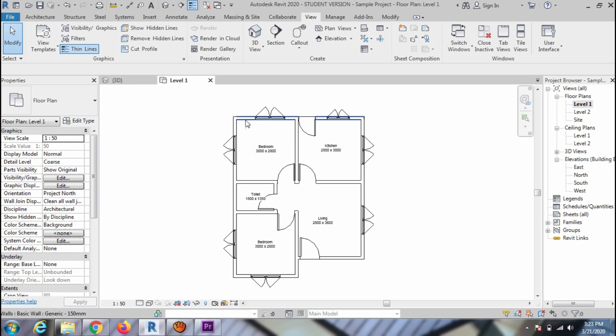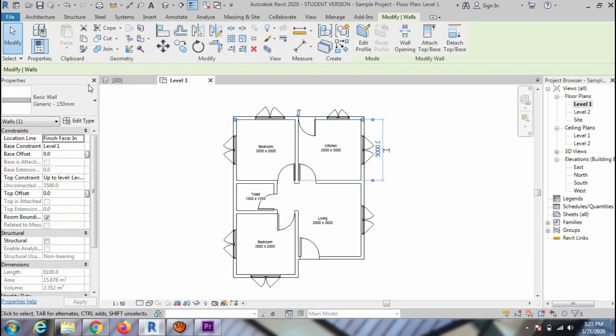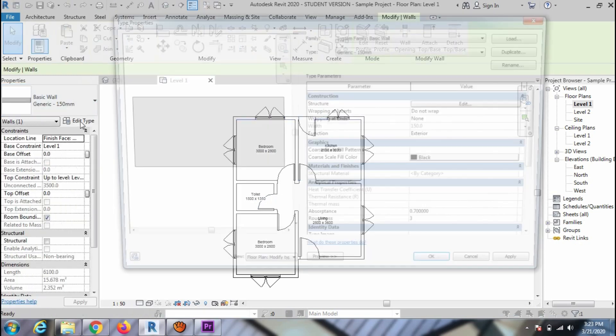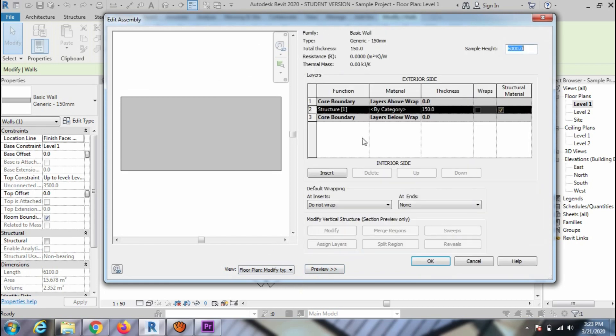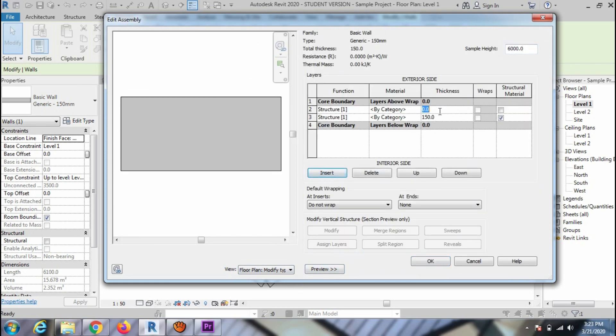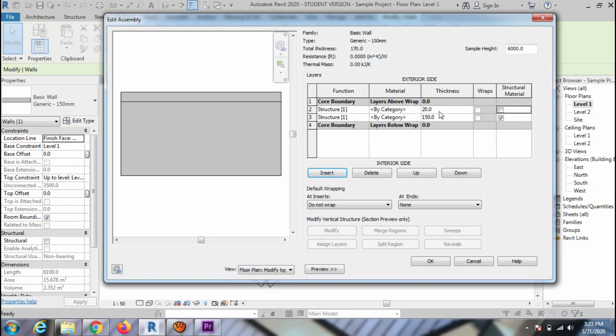To create a new layer, select the existing wall and go to Edit Type, and open the Preview option. From here, click on the Insert button and define the layer thickness, for instance 20 millimeters. You can check on the Preview.